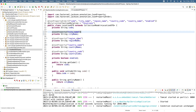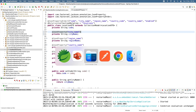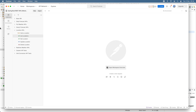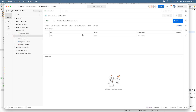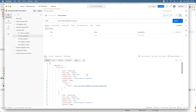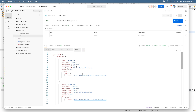Let me show you how to test this application. I test it in Postman and you can see the result of the @JsonProperty annotation mapping — the field names in the JSON object are converted to snake case: 'city_name', 'region_name', 'country_code', 'country_name'.